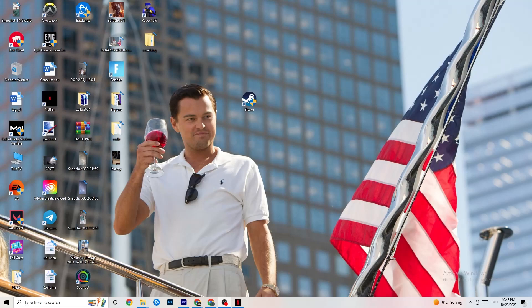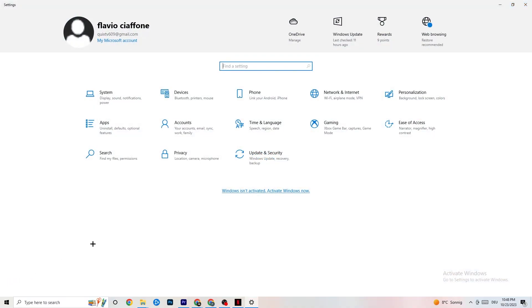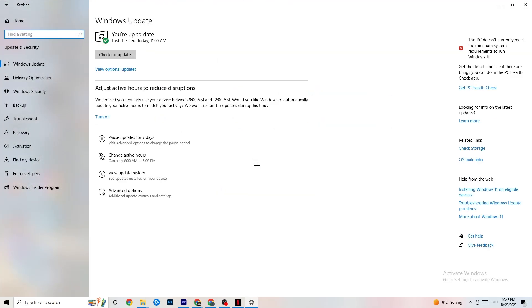The first thing I recommend for everybody is to navigate to the bottom left corner of your screen, click on your Windows sign or use the key on your keyboard, click on Settings, and navigate to Update & Security. Trust me, it will solve 90% of your problems if you just keep an eye on your Windows updates. Check for updates and make sure you're on the latest version.